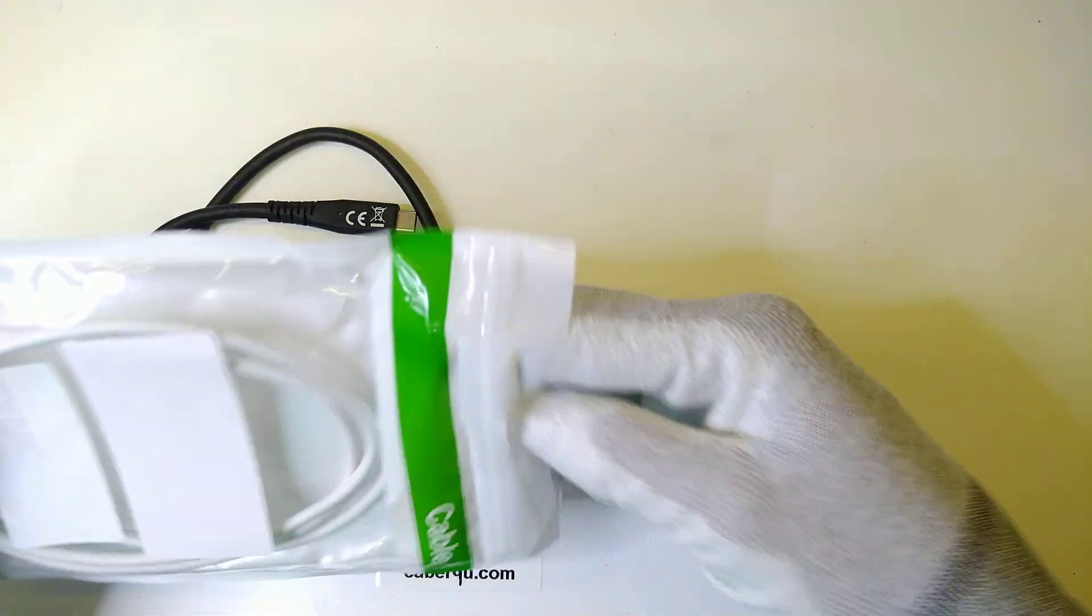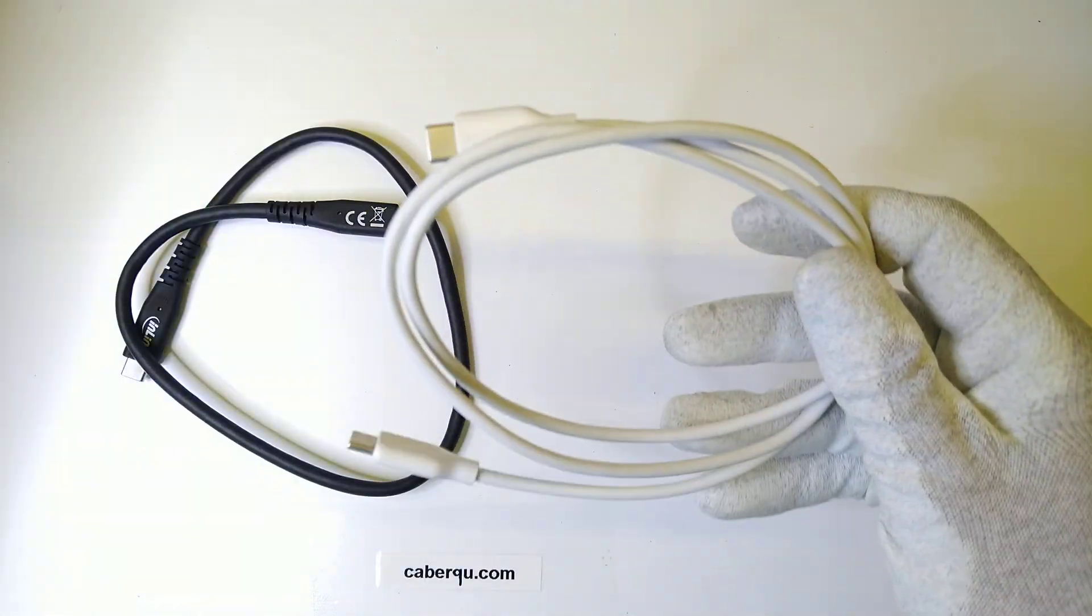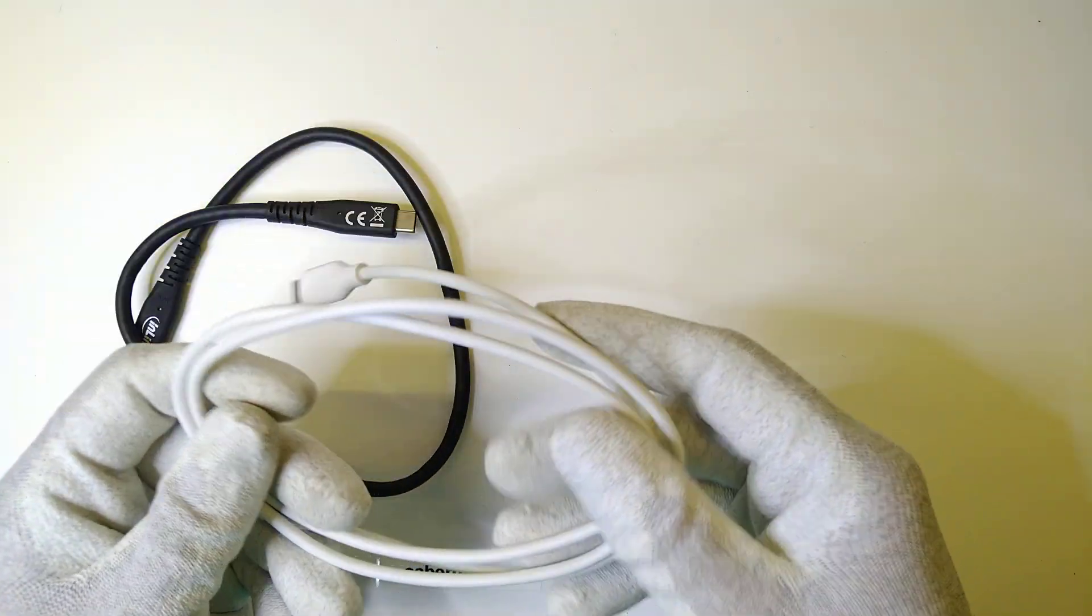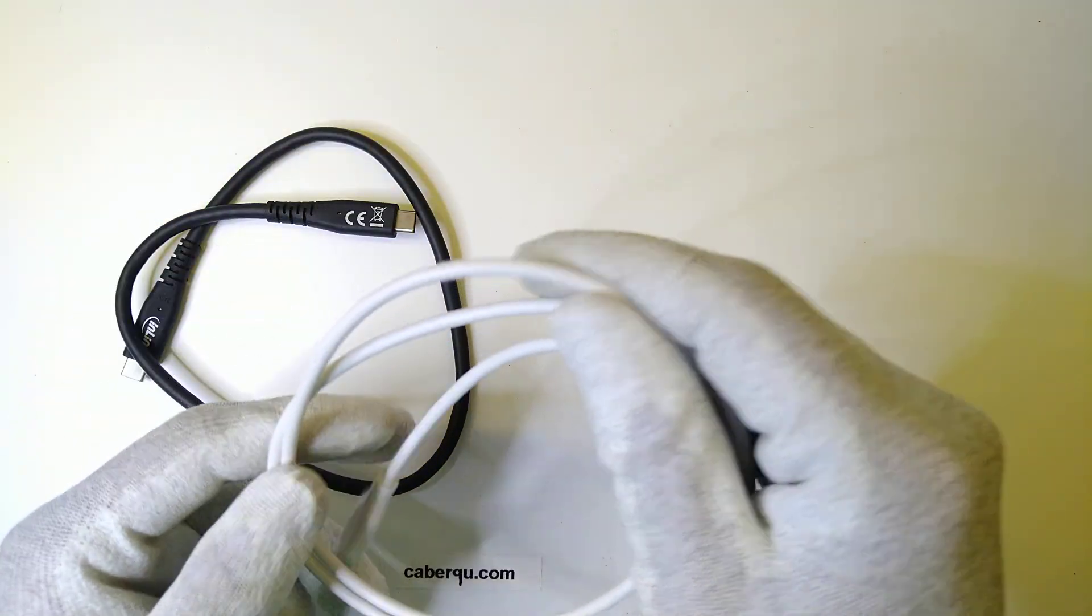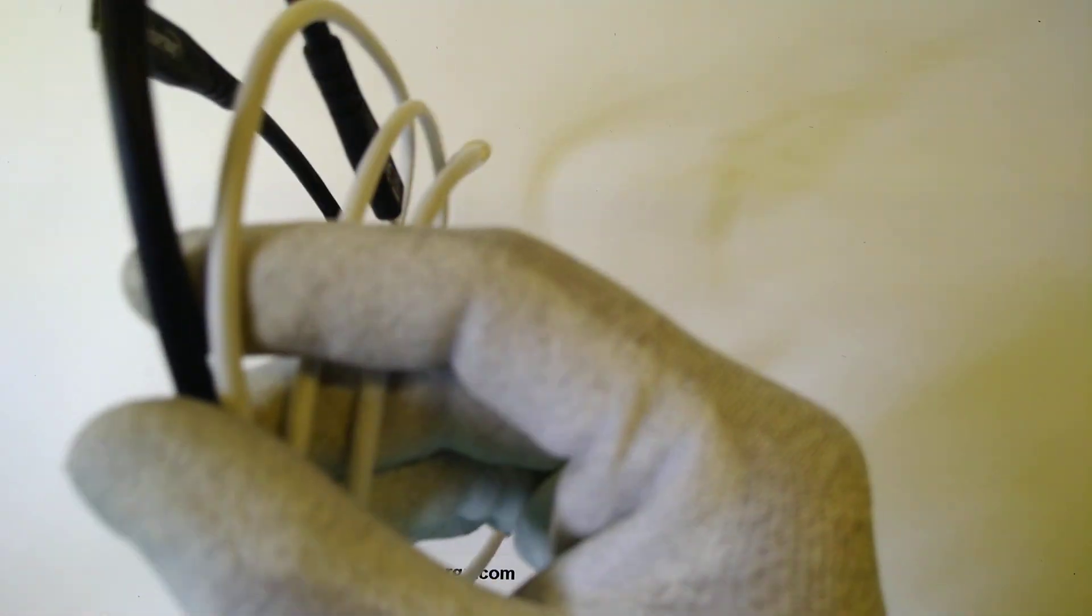This cable is a lot thinner and if we compare those two to each other, you can see that there is going to be a lot less copper or whatever they used as a conductor inside.